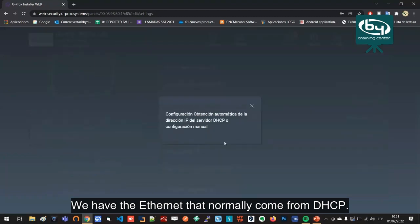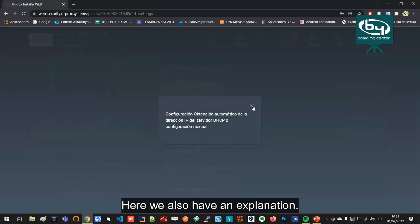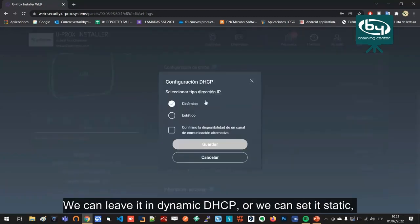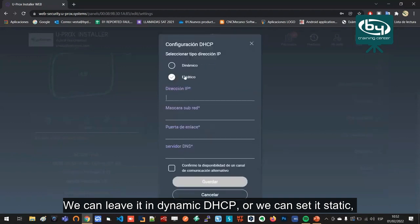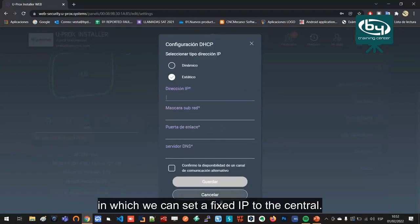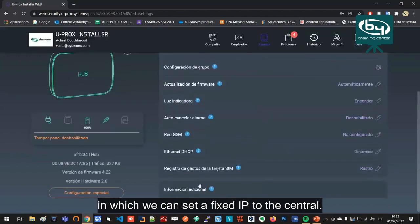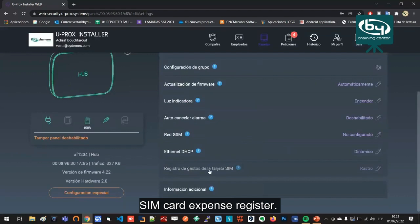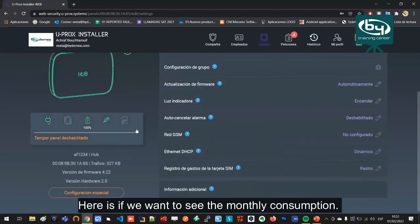We have the ethernet that normally comes from DHCP. Here we also have an explanation. We can leave it in dynamic DHCP or we can set it static, in which we can set a fixed IP to the central.